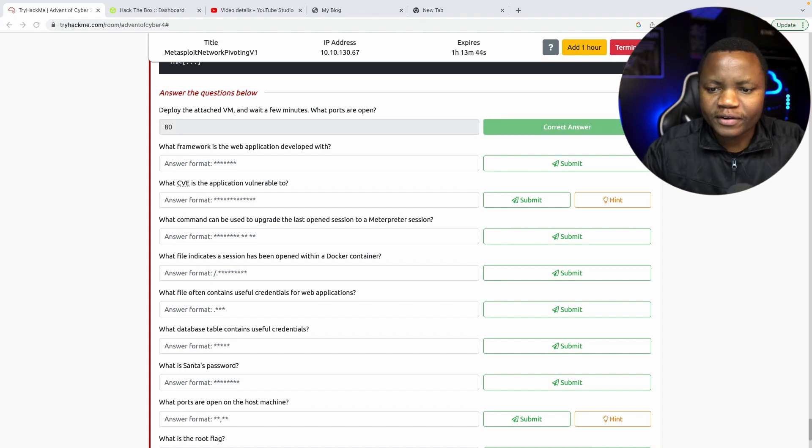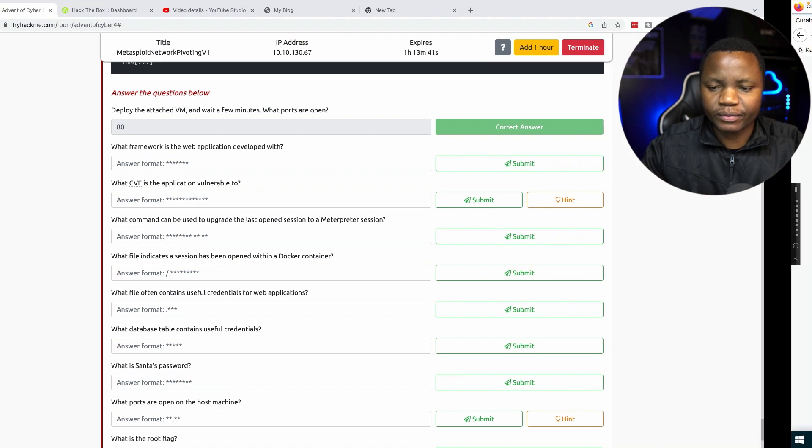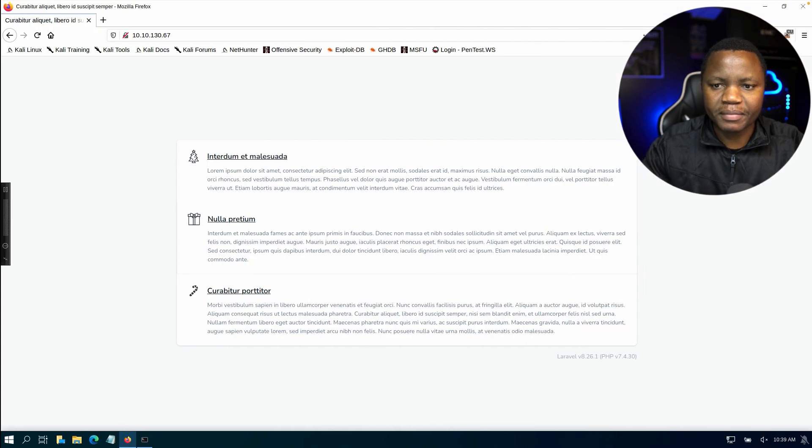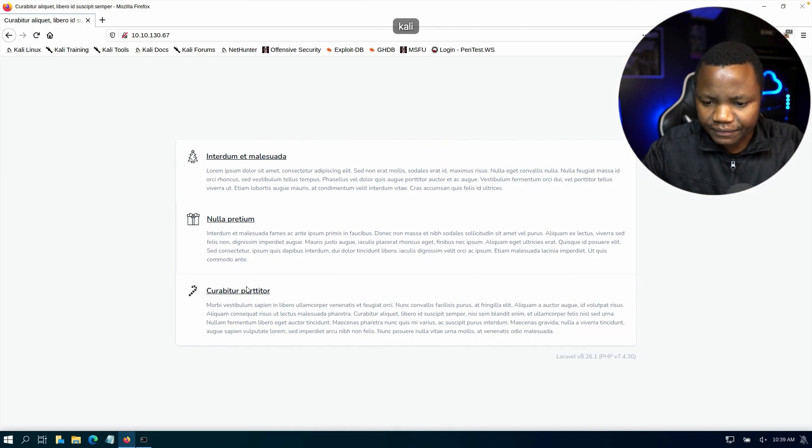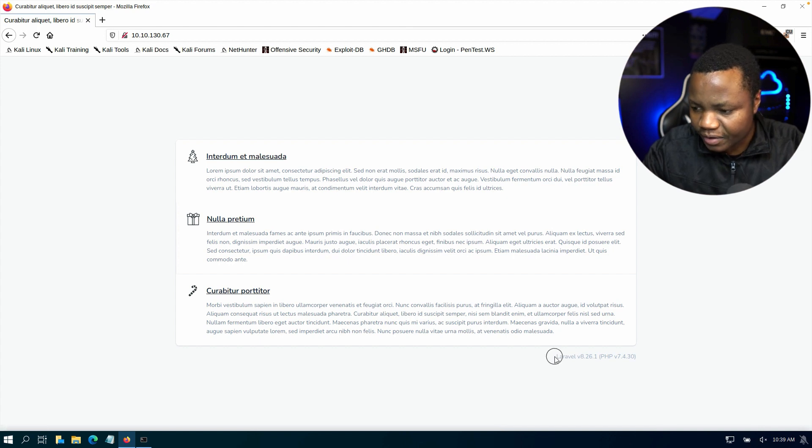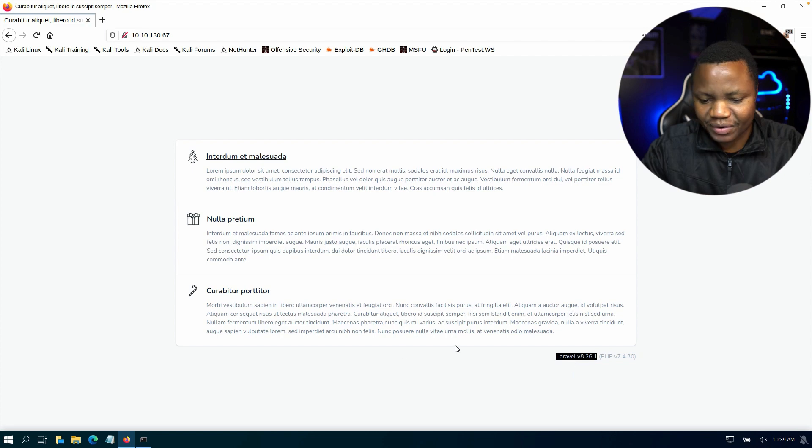Okay, so what framework is the web application developed with? Visiting the web application by going to the URL, you see that we have the default text and all the way at the bottom here we have this name here.